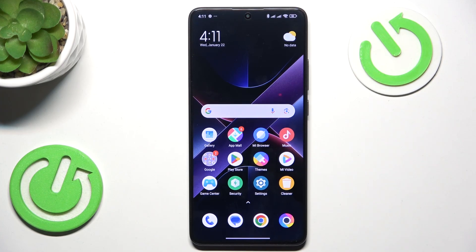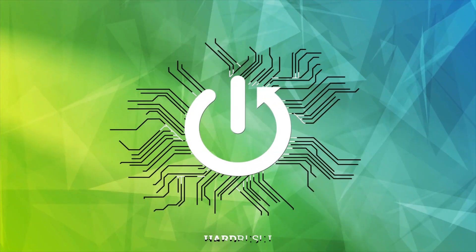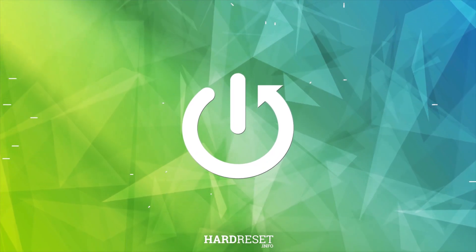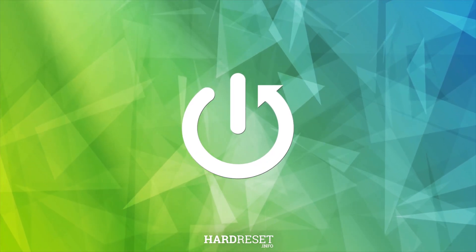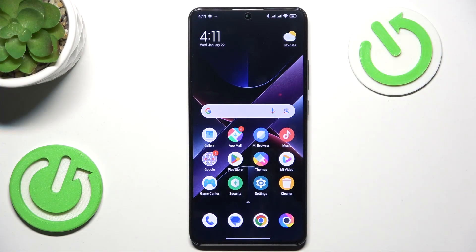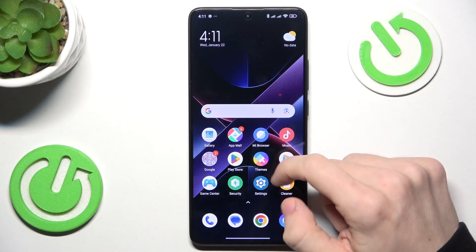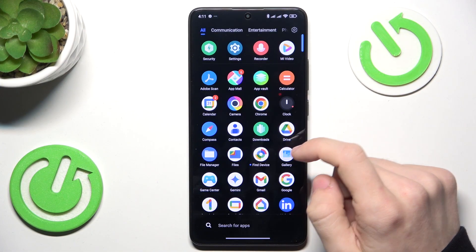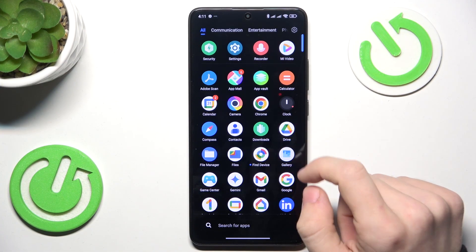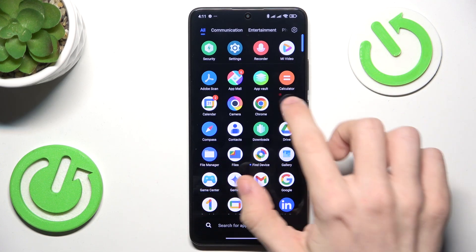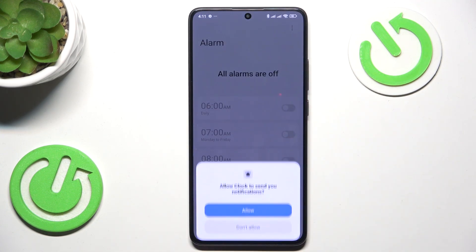Hello, in this video I'm going to show you how to set up an alarm clock on your Pocophone. To do it you need to go to the clock app. So let's find clock — it's here.